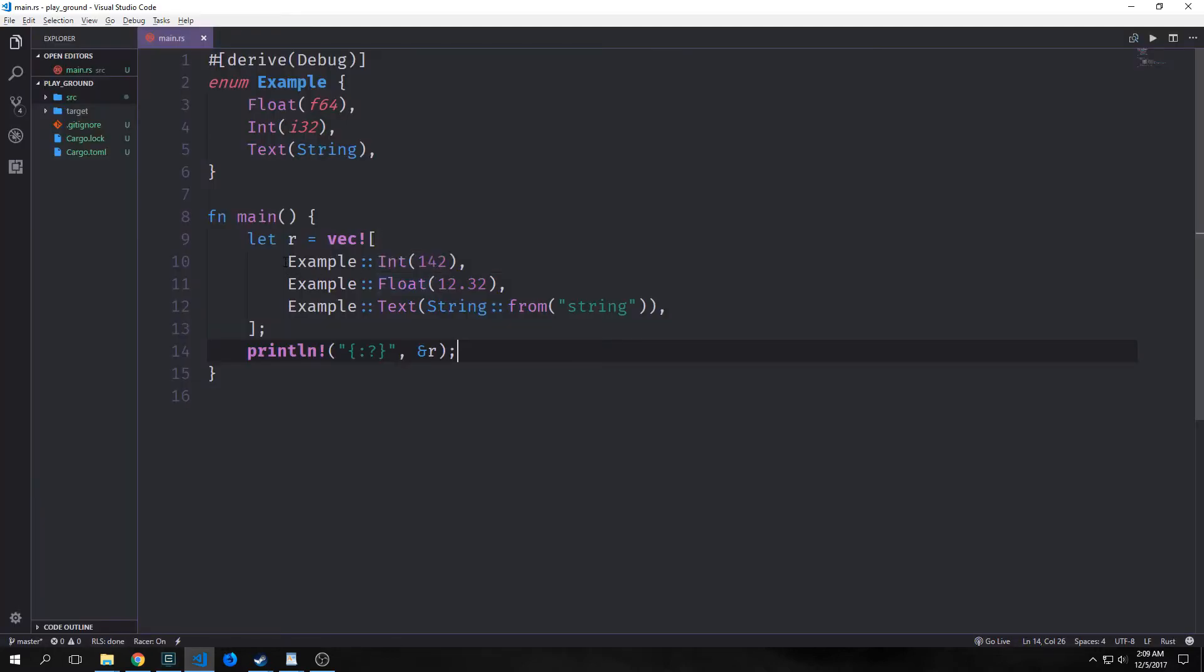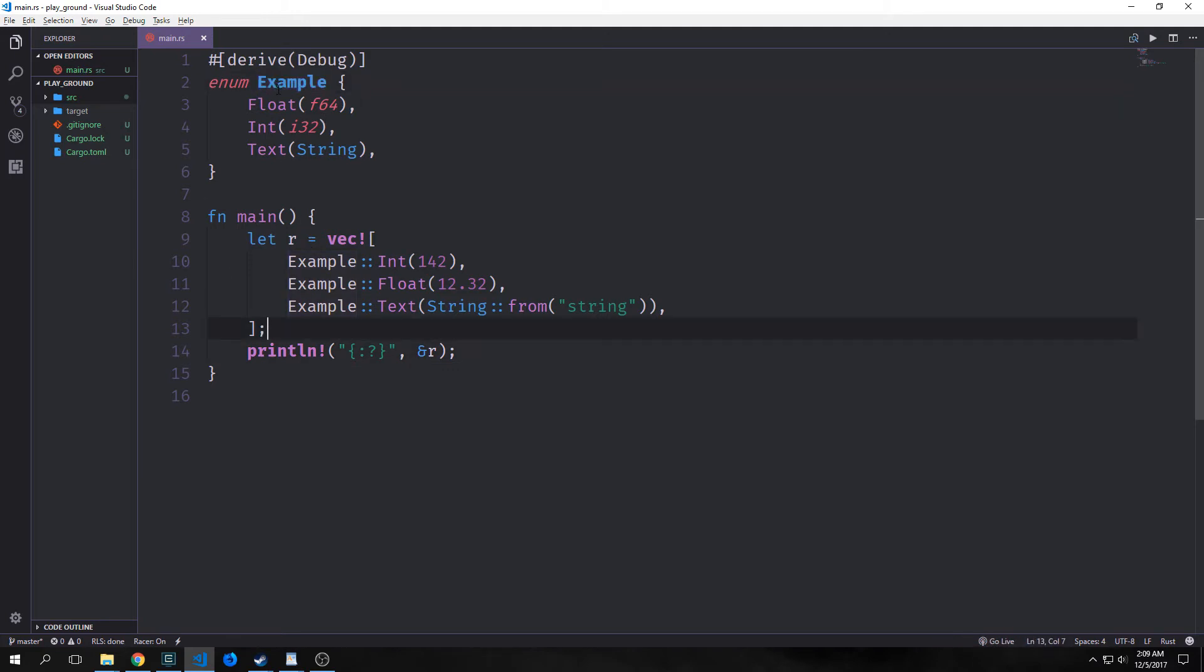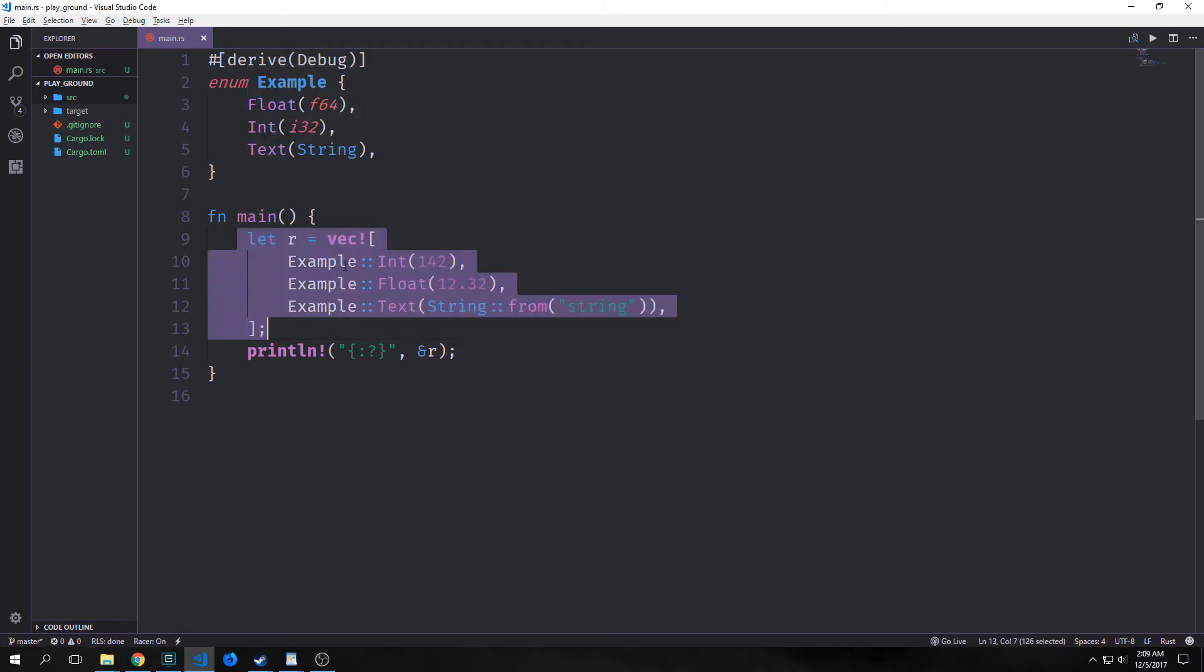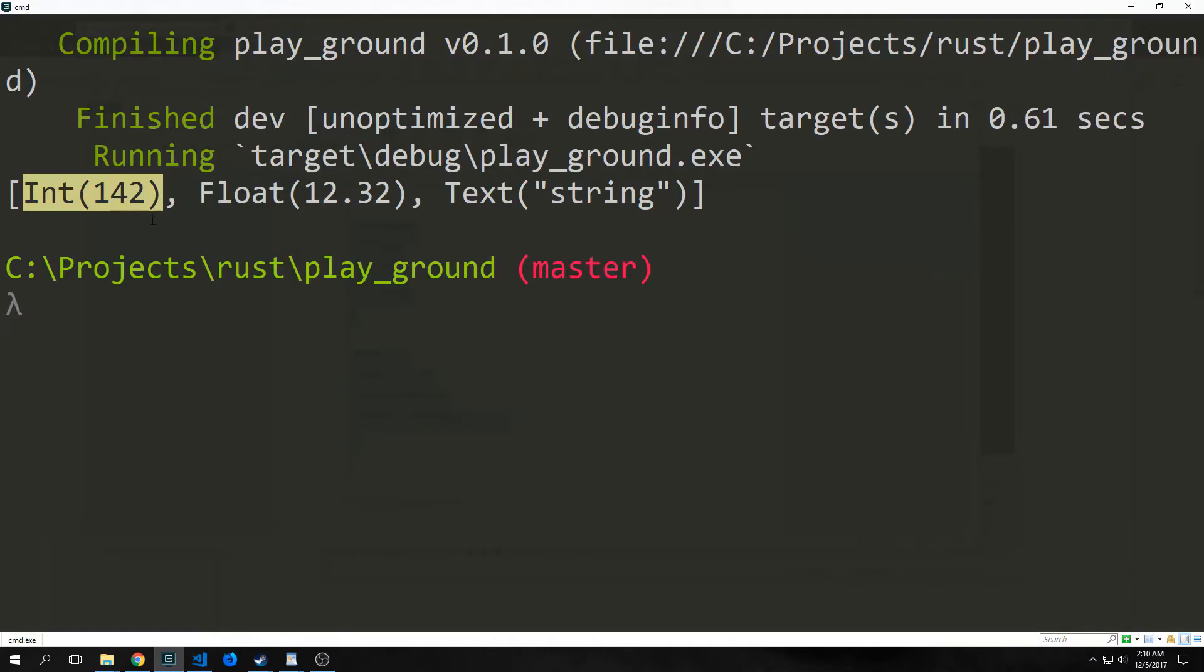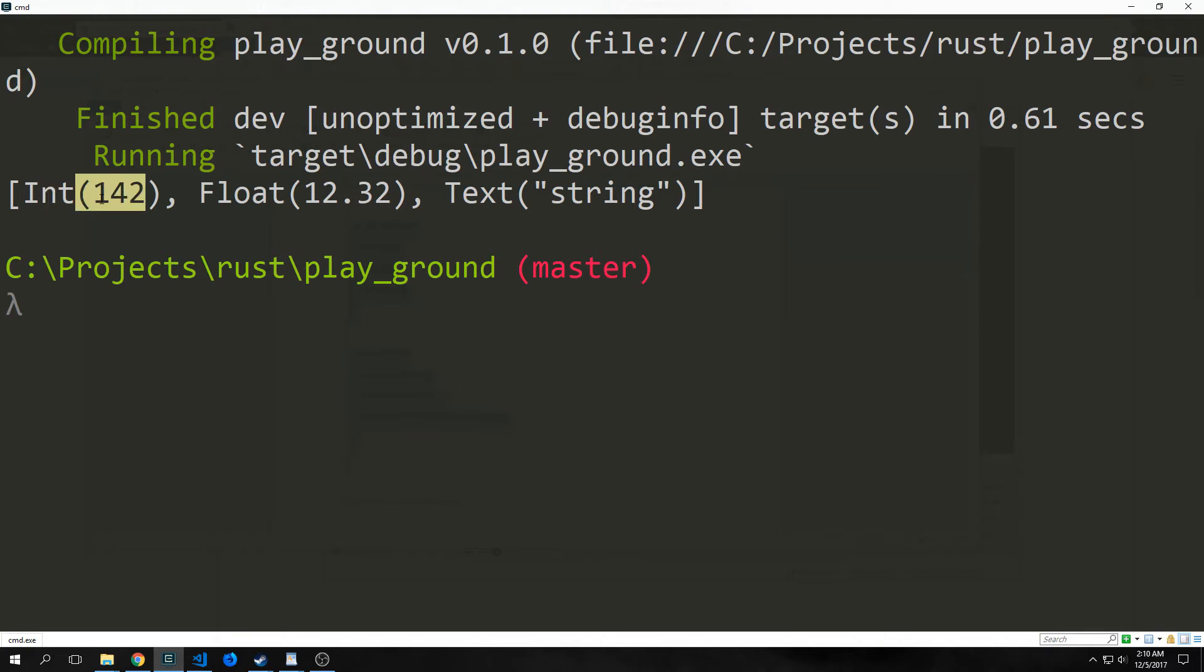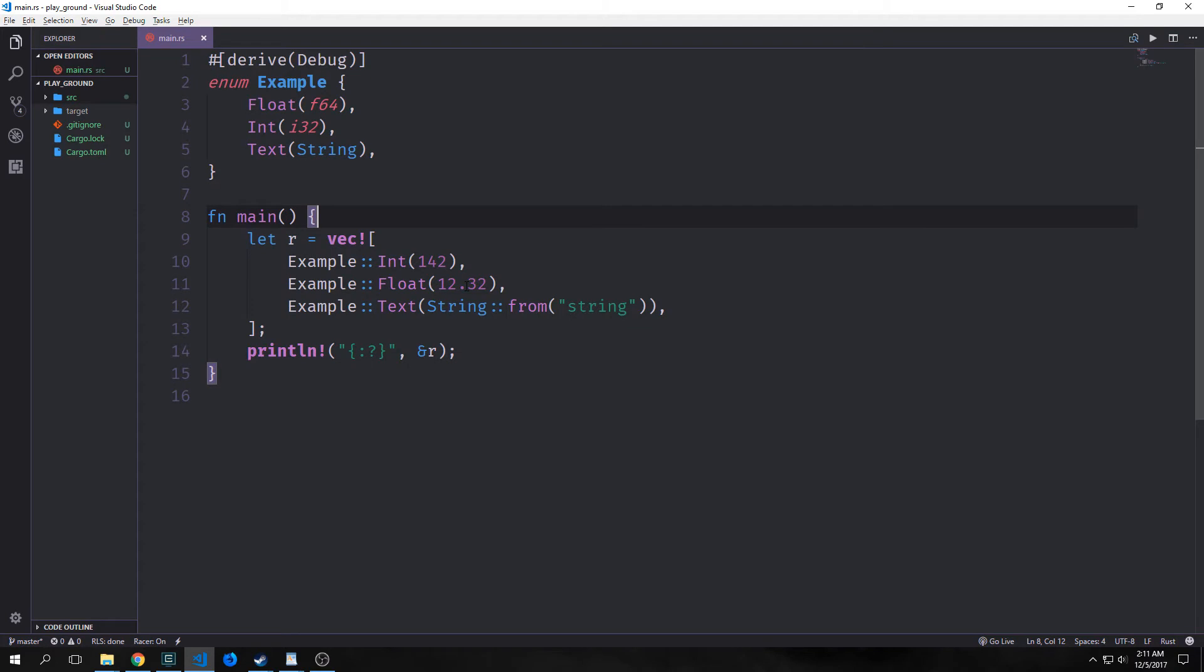So we can also embed an enum inside of a vector. So despite a vector only allowing us to have one single type, because an enum technically is a single type, in this case our example enum. Example is a single type despite the fact that it has three different variations. And as far as the vector is concerned, these three different variations are not enough of a difference to actually cause the vector to error out. As you can see here, we can print it out. If we derive the debug, we get our enum types back here, which is int, float, and text, each one with a different type inside of it. So this one has an integer, this one has a float, and this one has a string inside of it.